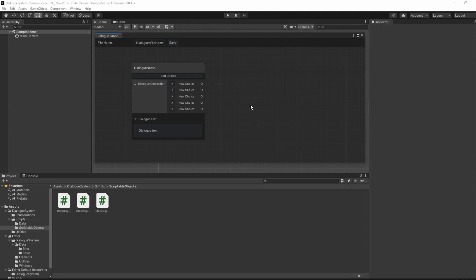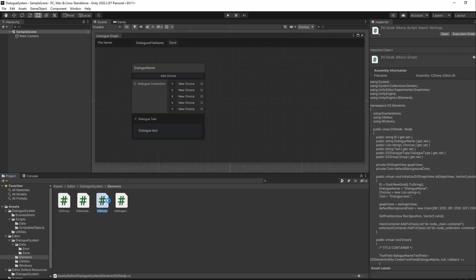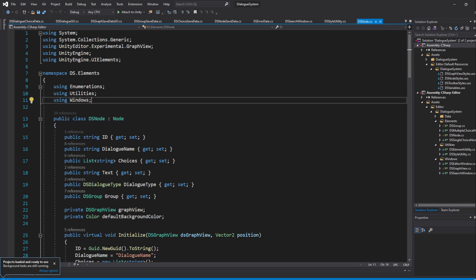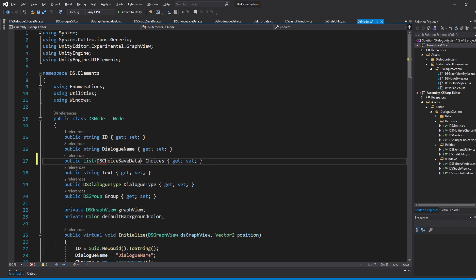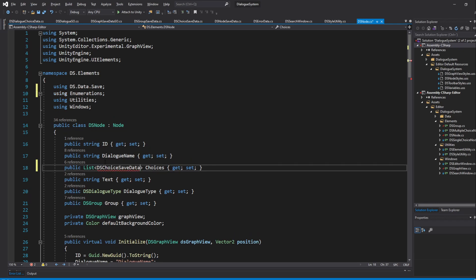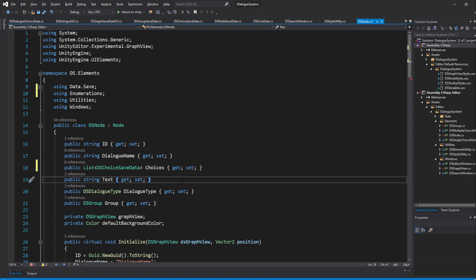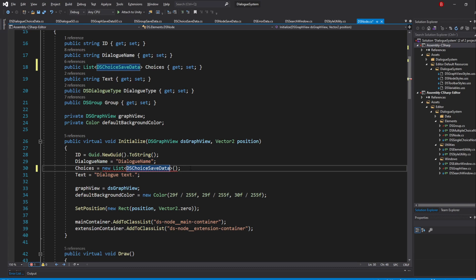Let's start by swapping our node choices type with the ChoiceSaveData we've created previously. Go to our DSNodes script and inside, swap the string type from the choices list with DSChoiceSaveData instead. Don't forget to import the data.save namespace for this class to be recognized. Swap it in our list initialization as well. This will allow us to save the connected nodes and the text of the choice in our node choices list. Note that our single and multiple choice node scripts also use this variable, so you'll need to update them to use the new type as well.